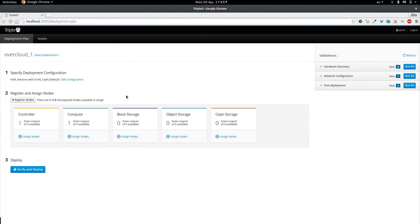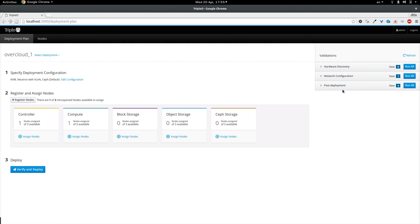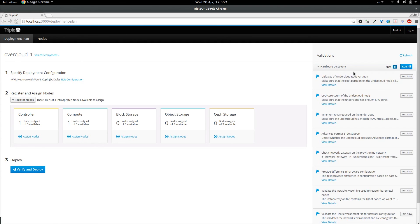Now we are getting to the last part which is the actual deployment. But before doing that, it is a very good time to run the validations to verify that the deployment setup which we have created is correct. So I am going to trigger all the hardware discovery validations.